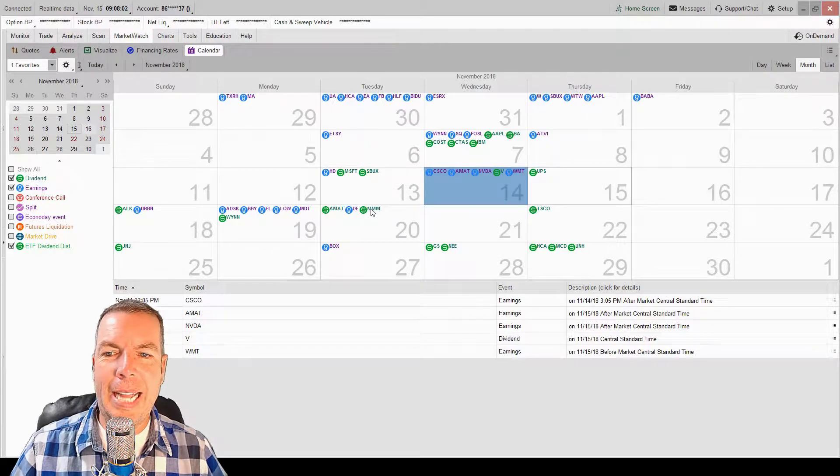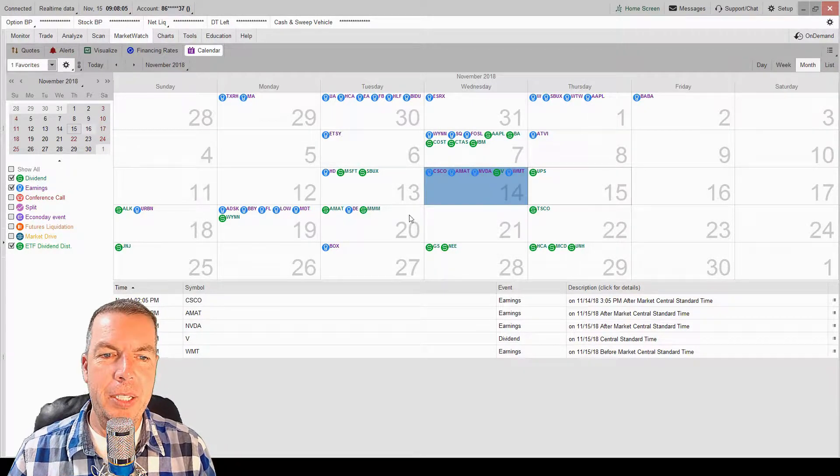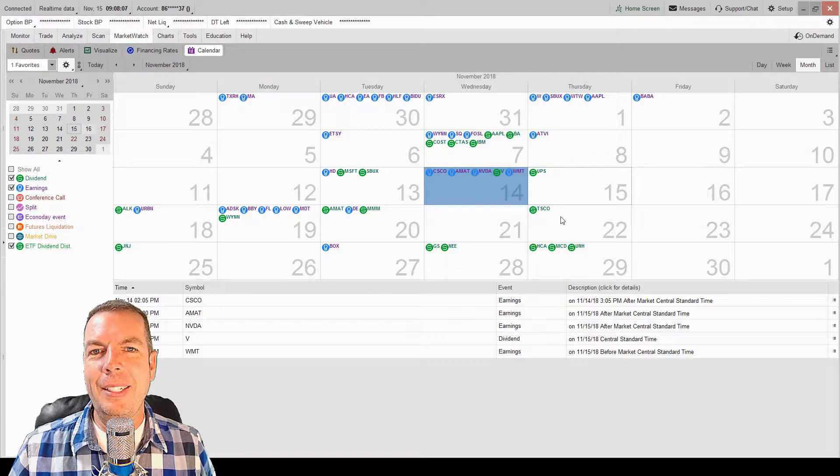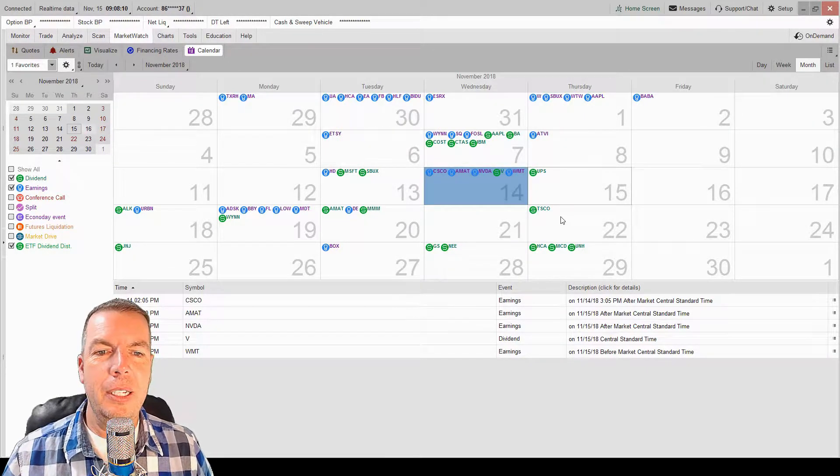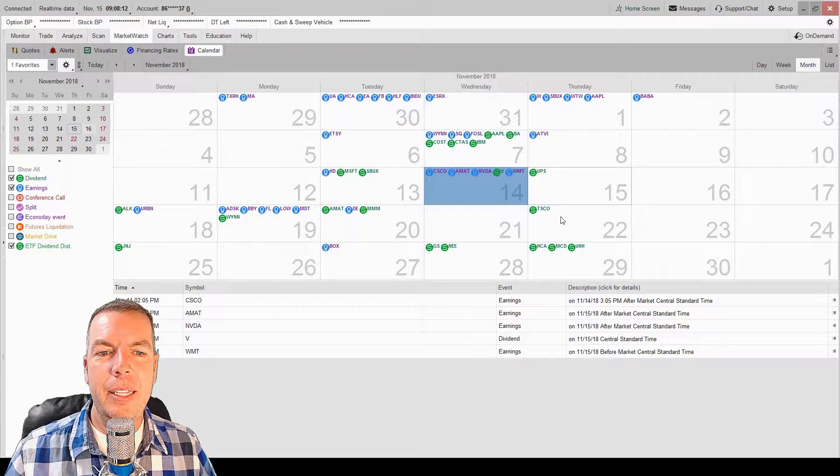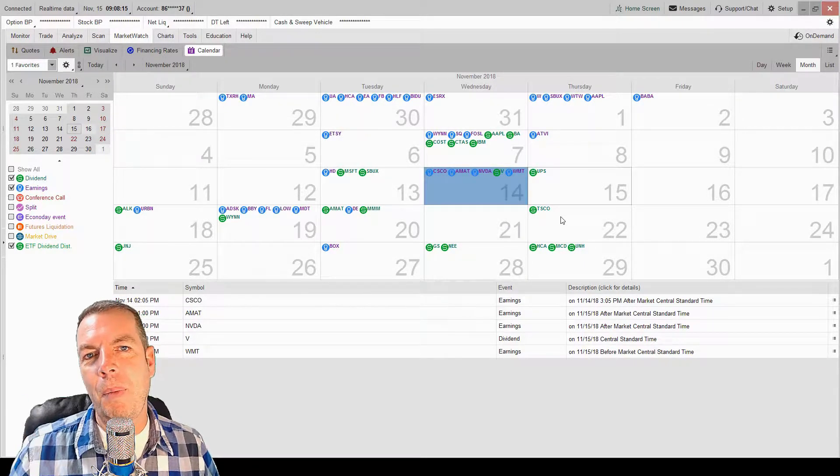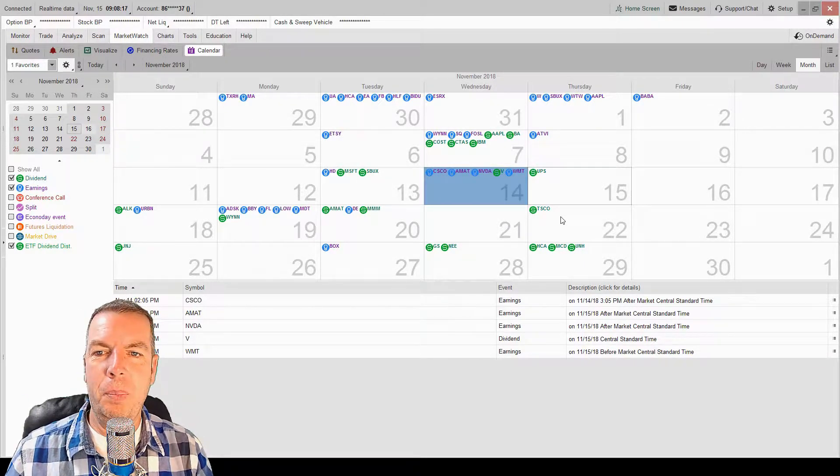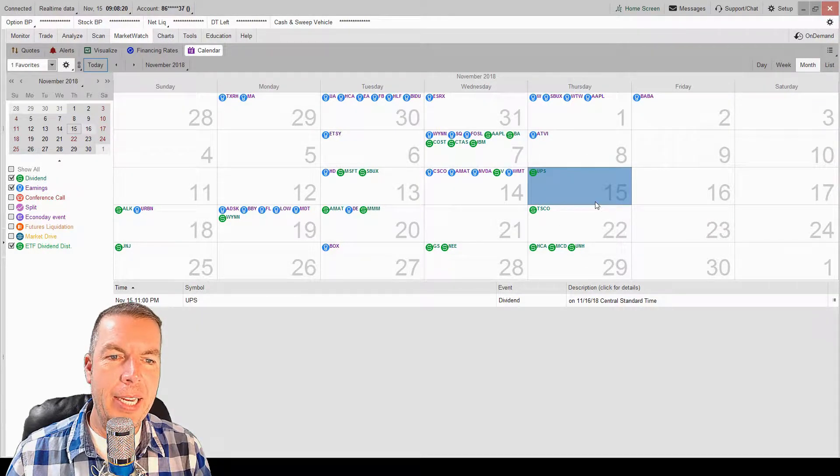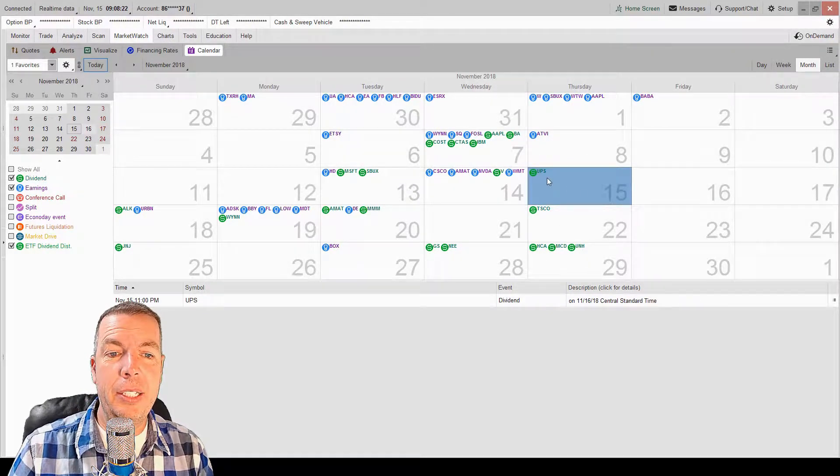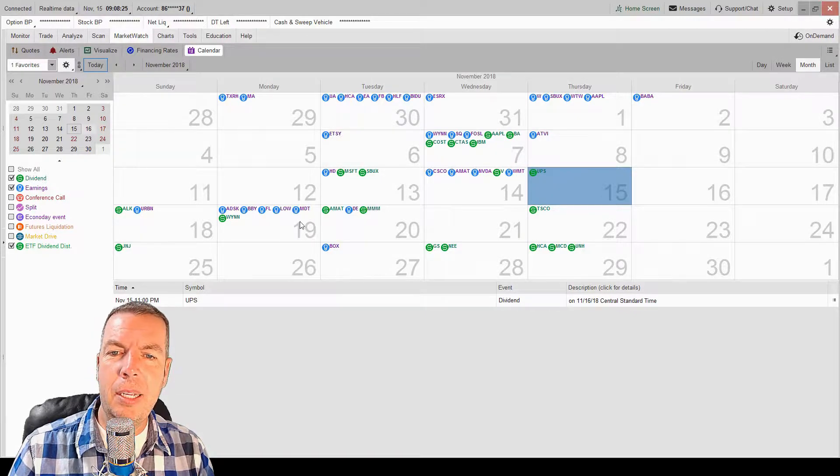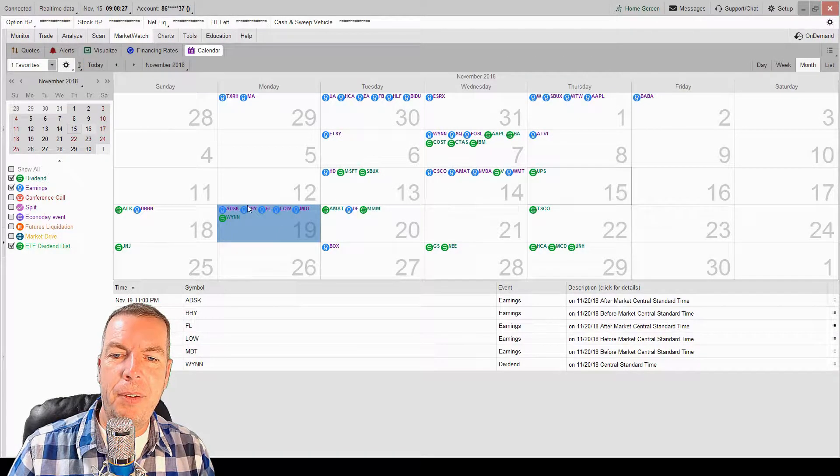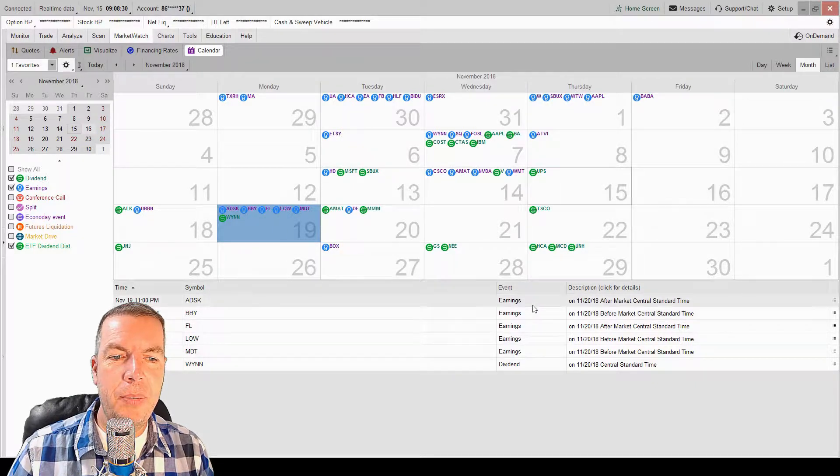Click on this calendar and you can see that we have a lot of good information. Now, it's important to realize that when you're clicking on these calendars and you're clicking on these earnings, that you want to know if they're reporting earnings before market open or after market open. So let's say today, we're coming in here to today. Well, there's really nothing today, just UPS is paying out a dividend. Let's come in here to Monday.